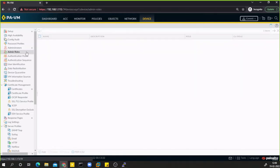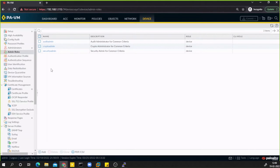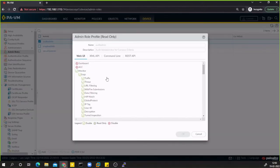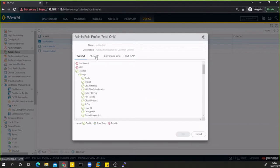Now let's talk about admin roles. You either give a user a dynamic role or you set up custom roles, and based on that role the user gets a certain level of access to the device. You define the role first, attach users to it, and those users automatically inherit all attributes from that role. There are already some pre-created roles, like audit admin — let's look at what type of access audit admin has.